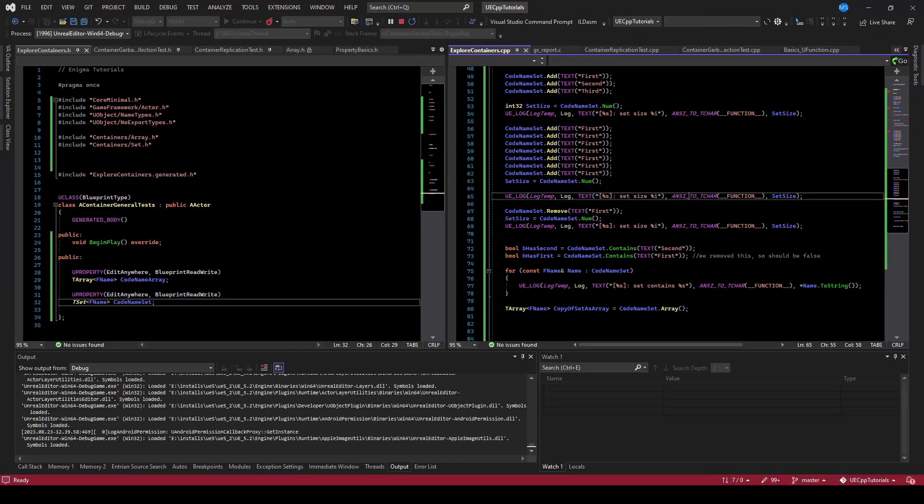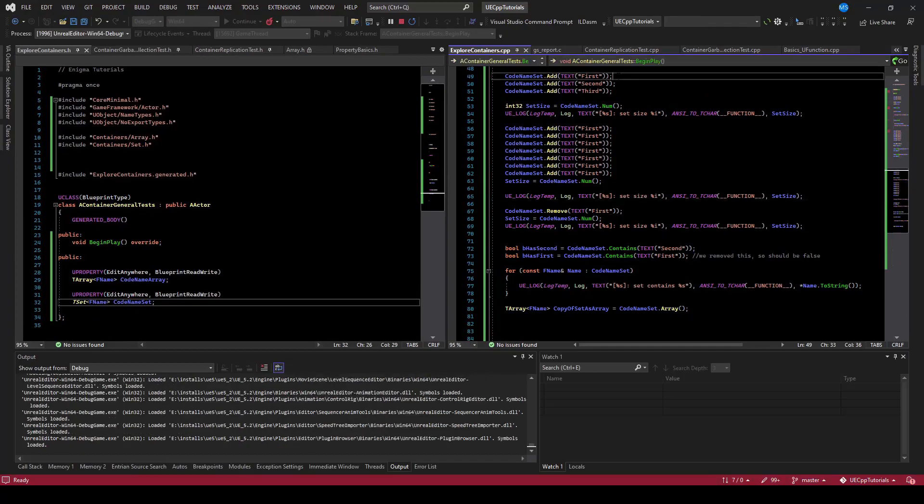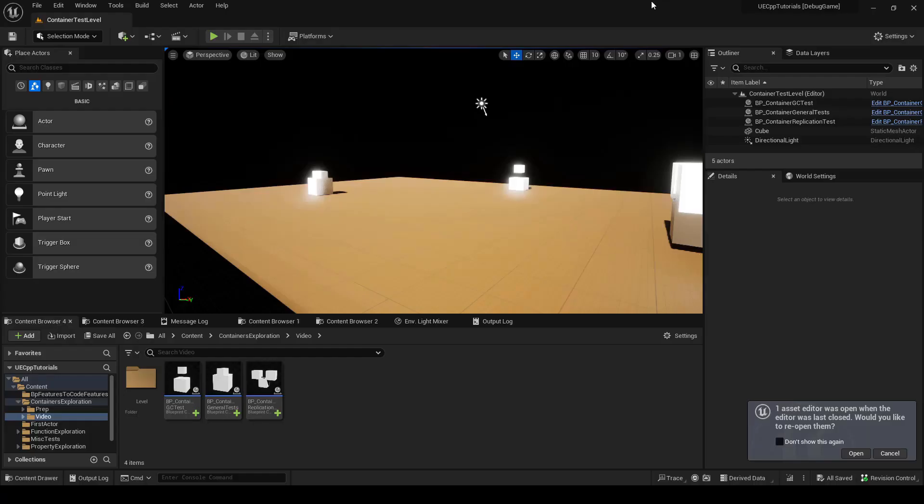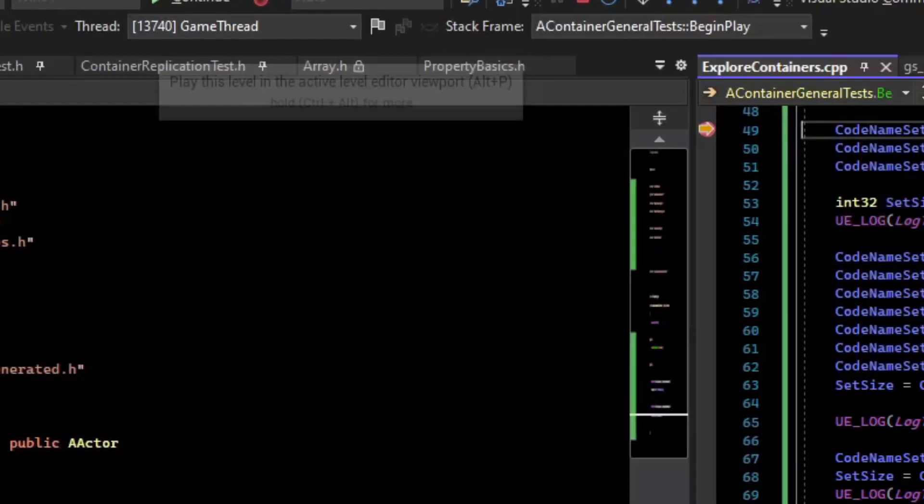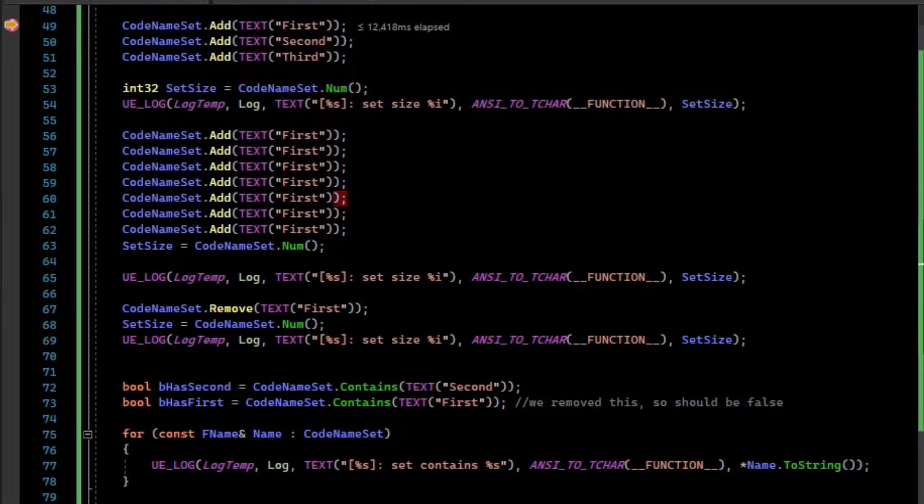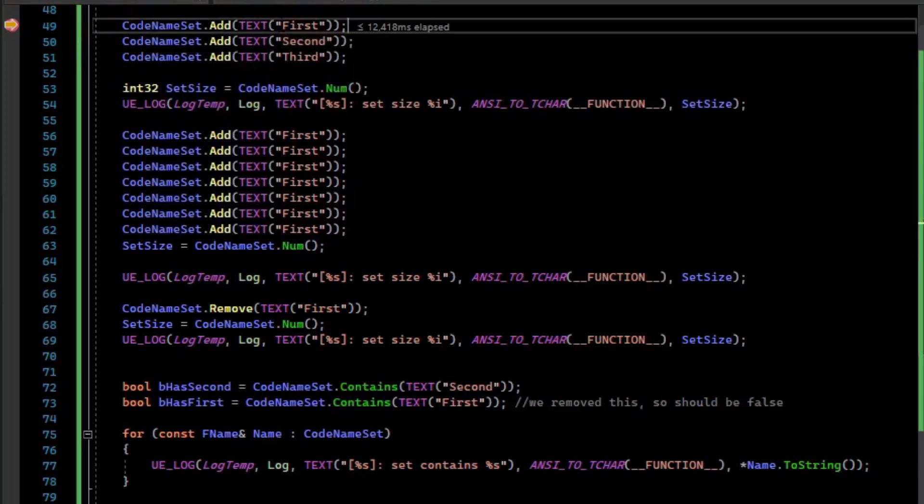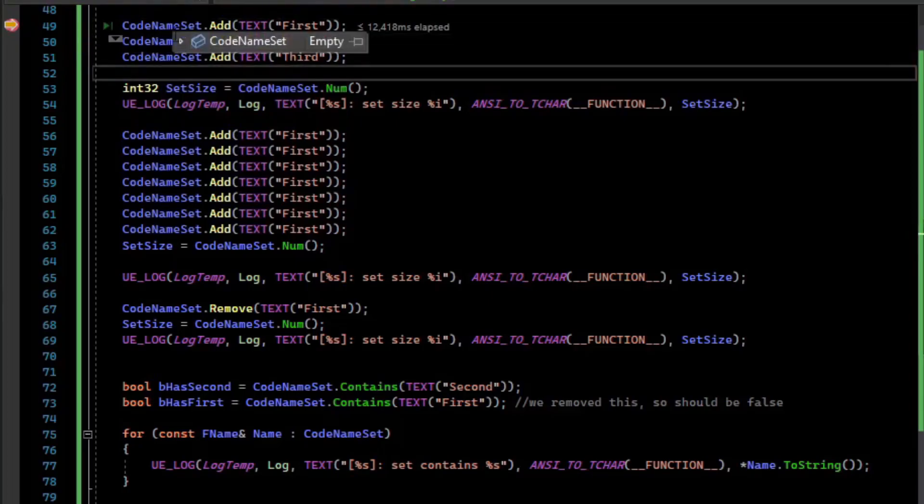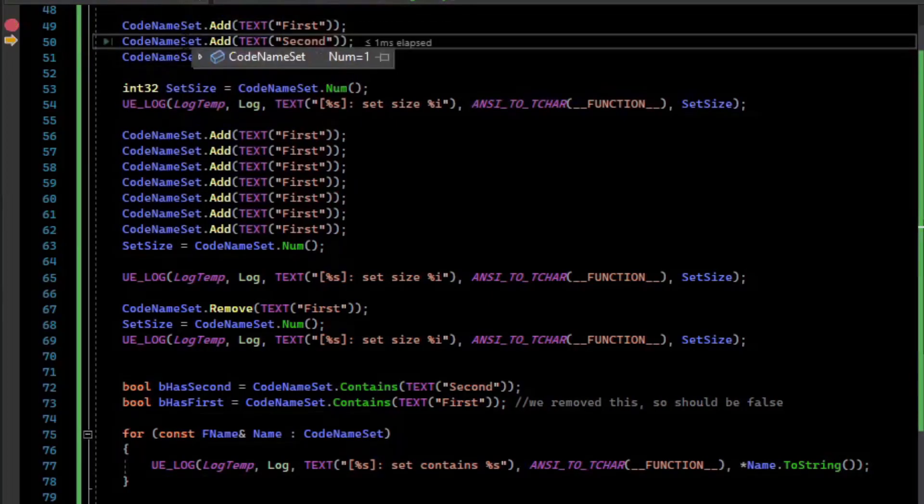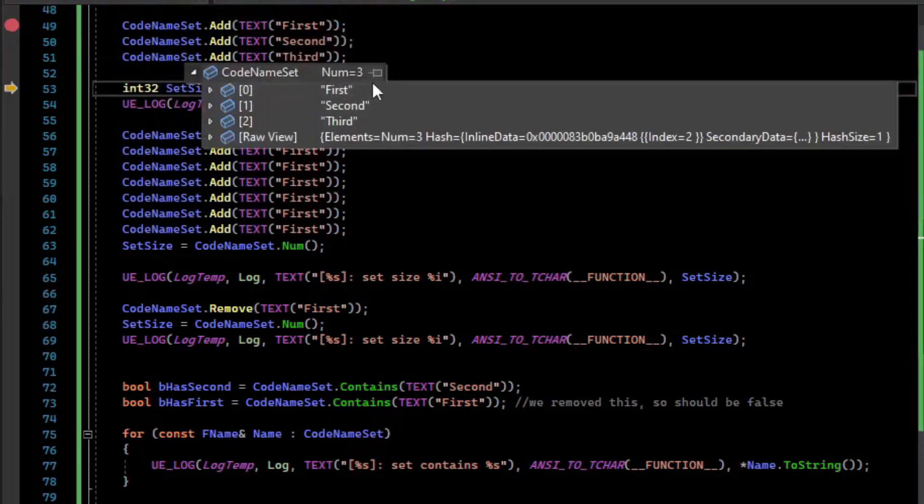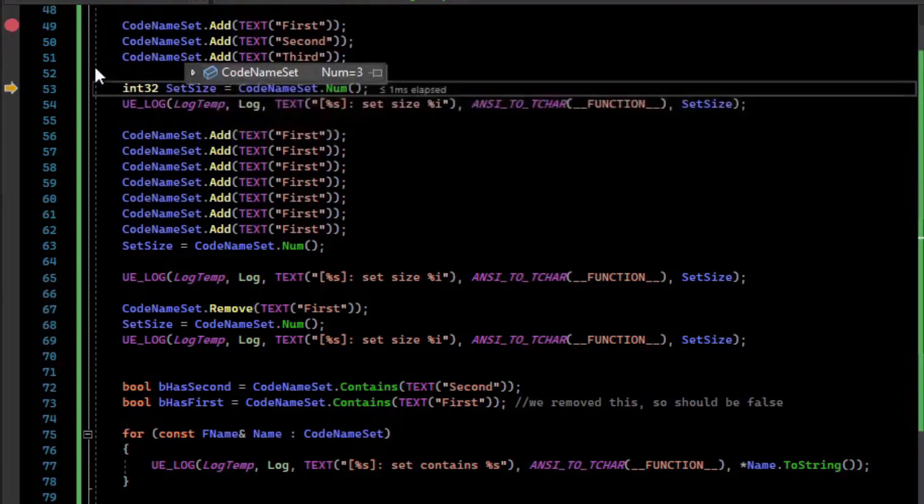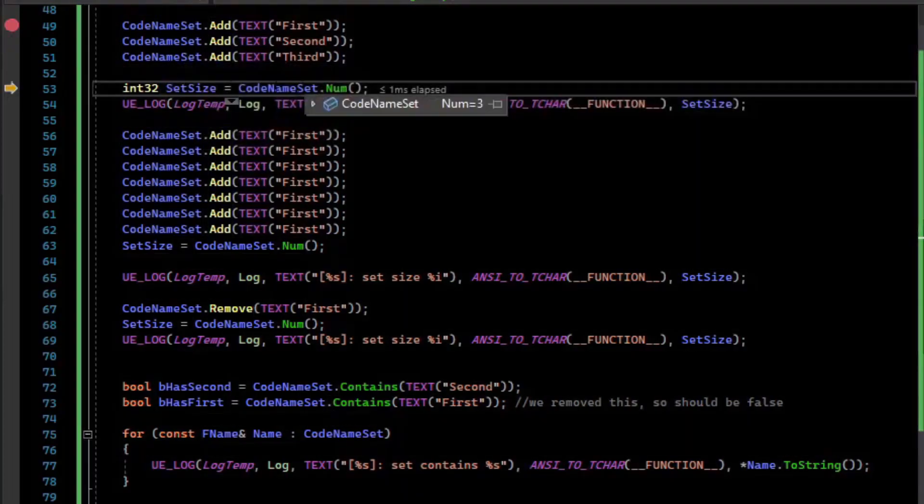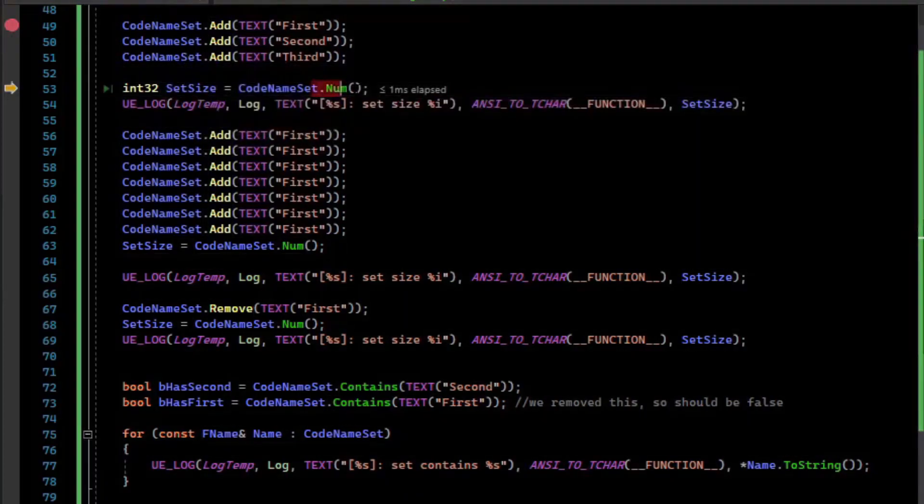Let's drop our breakpoint to test that out. And so our codename set starts out empty, and we add the first, second, and third. Let's step over that. So now we can see that first, second, and third are in the set. We can get the set size using the Num method.